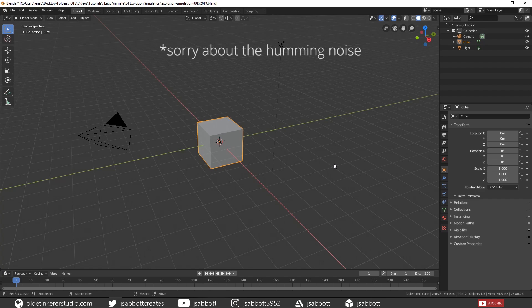Hello everyone, it's Jen from Old Tinkerer Studio. Welcome to the next Let's Animate Blender 2.8 tutorial. In this tutorial, we will be making an explosion simulation.